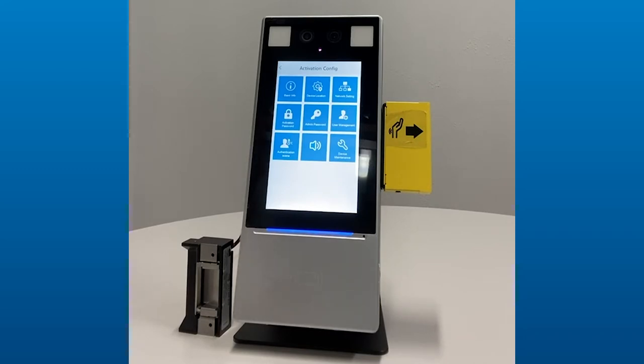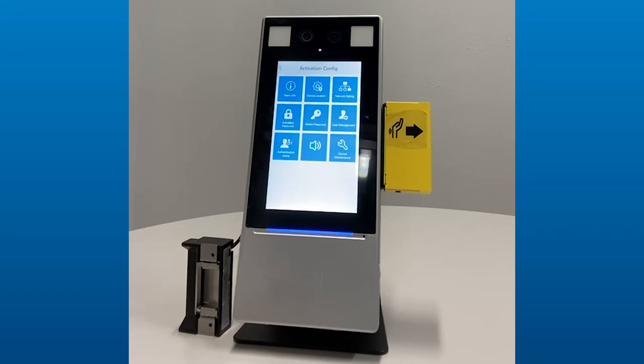But you also have the ability to Wi-Fi enable the unit, so we can have it connect to the network in either a wired or wireless fashion. It is also capable of being standalone, and if it is standalone, you can have up to 8,000 transactions, and also 10,000 users can be stored within the unit.